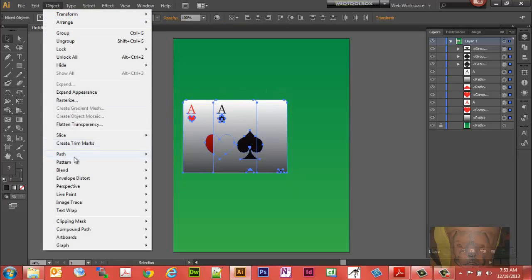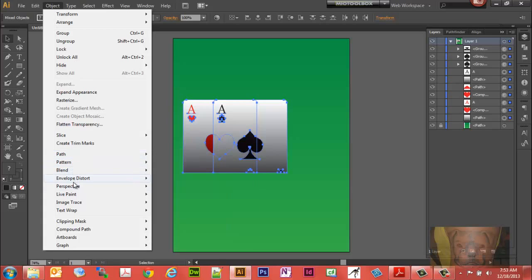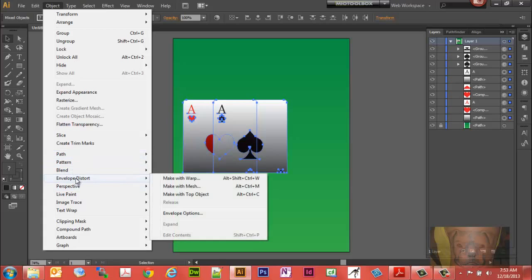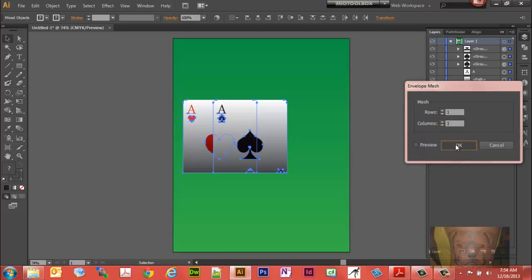Let's go ahead and select them both. Let's go to Object, Envelope Distort, Make with Mesh. The normal default is to come up four rows and four columns. We just need one of each. Click OK.